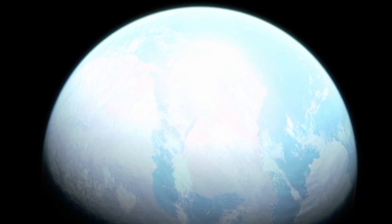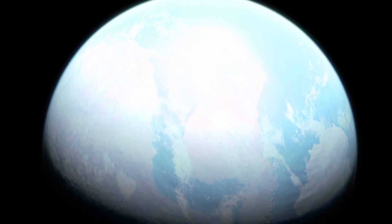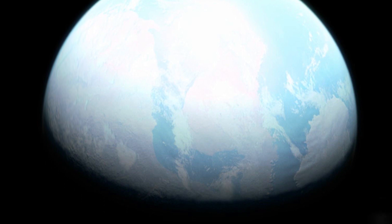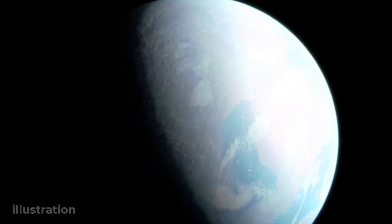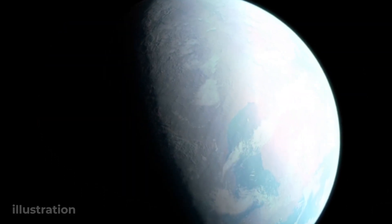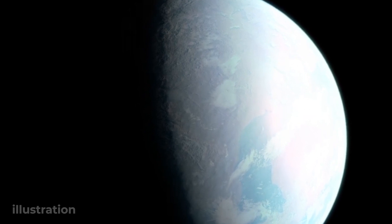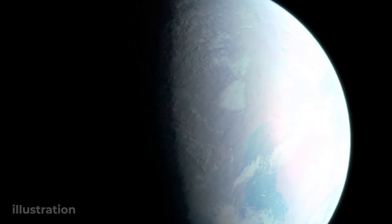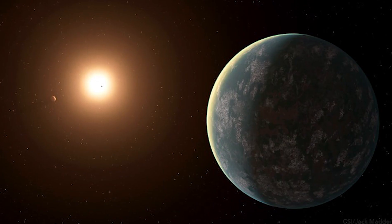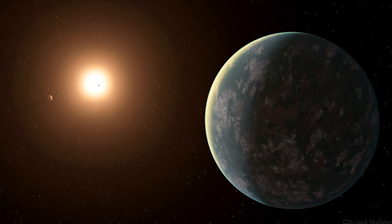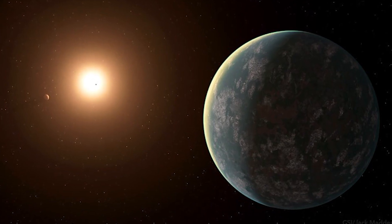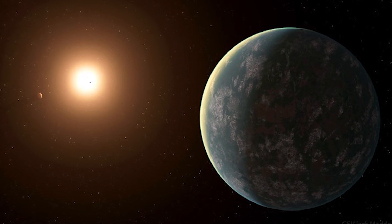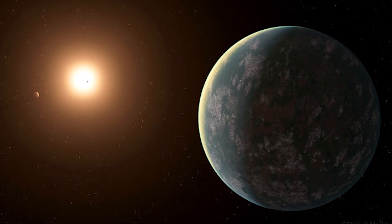The exoplanet is more massive than our blue planet, believed to be around twice the size of Earth and harboring six times the mass of Earth. Located in the outer edge of its host star, scientists believe that this Super-Earth could have water on its surface.